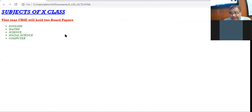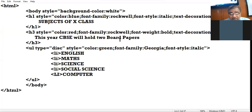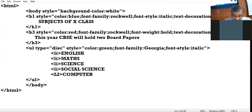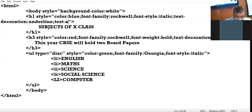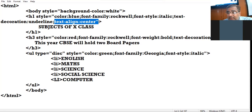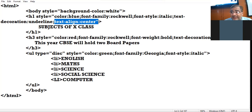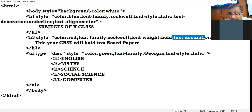Right, now whatever properties we have applied, the result is in front of you. Now I want some modifications. I want the heading 'Subjects of 10th Class' to come in the center. For that the property is text-align: center. The text-align property is used to set the alignment of the text — you can give left, right, center, or justify. Second change: I don't want to underline the next line, so I remove the underline property.